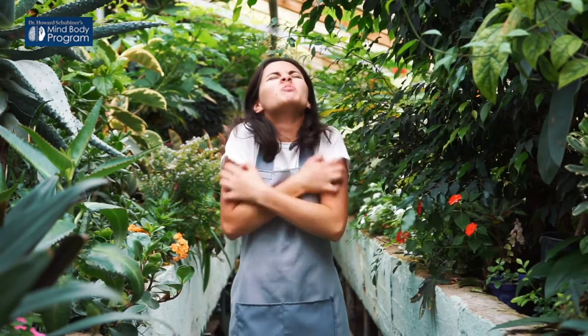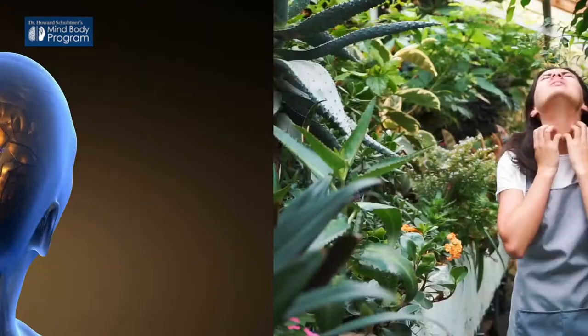Or an itch that you can't stop scratching. But the more you scratch, the more it itches.